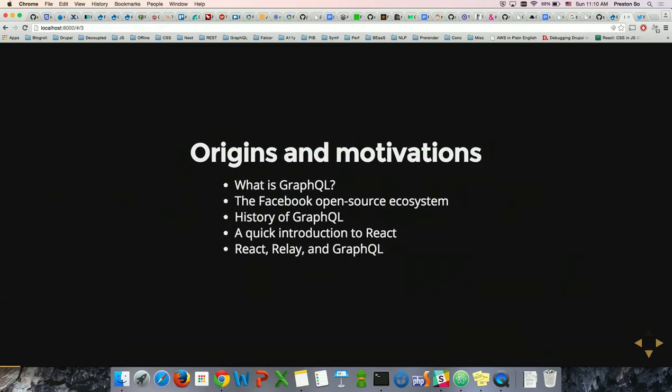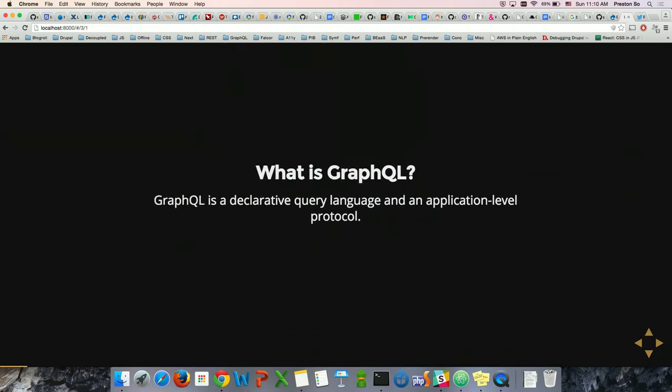Because none of us in here are JavaScript engineers, I do want to delve into React to show you why this is so compelling and why Facebook has been using this for such a long time. Simply put, GraphQL is a declarative query language and an application-level protocol. What this means is that if you have two applications — one built on the back end, one on the front end — these can communicate with each other through GraphQL.